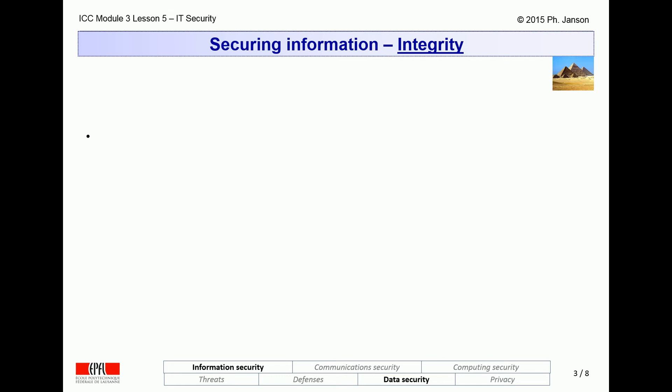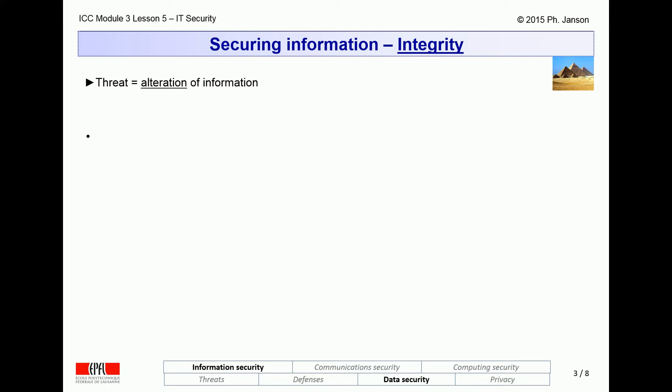Having discussed how confidentiality can be implemented with either symmetric or asymmetric algorithms, let us now move to the next information security topic, which is integrity mechanisms. Just to remind you, the threat we are up against here is the unauthorized alteration of information. Integrity mechanisms aim to ensure that accidental or malicious information alteration cannot happen without being detected.